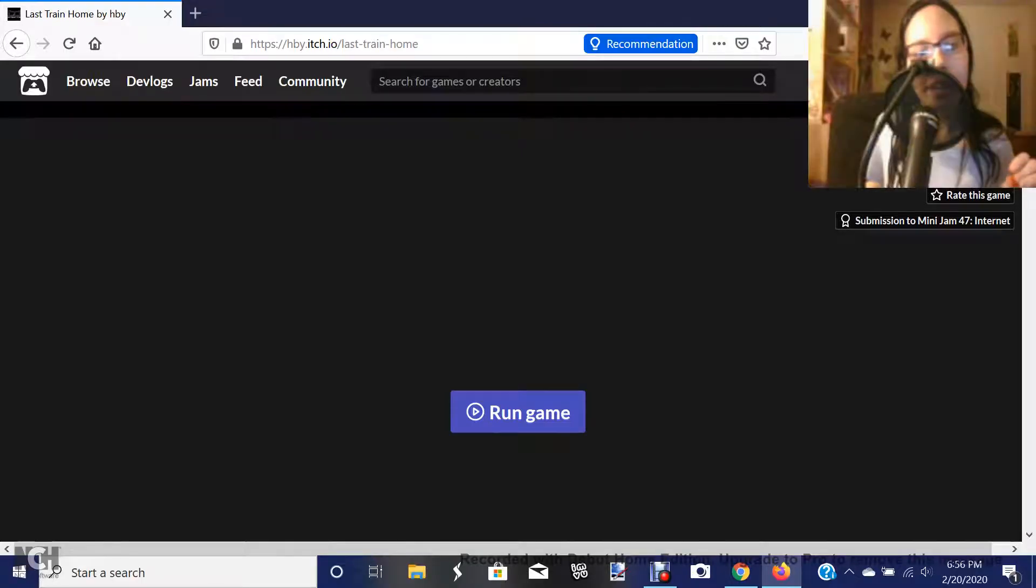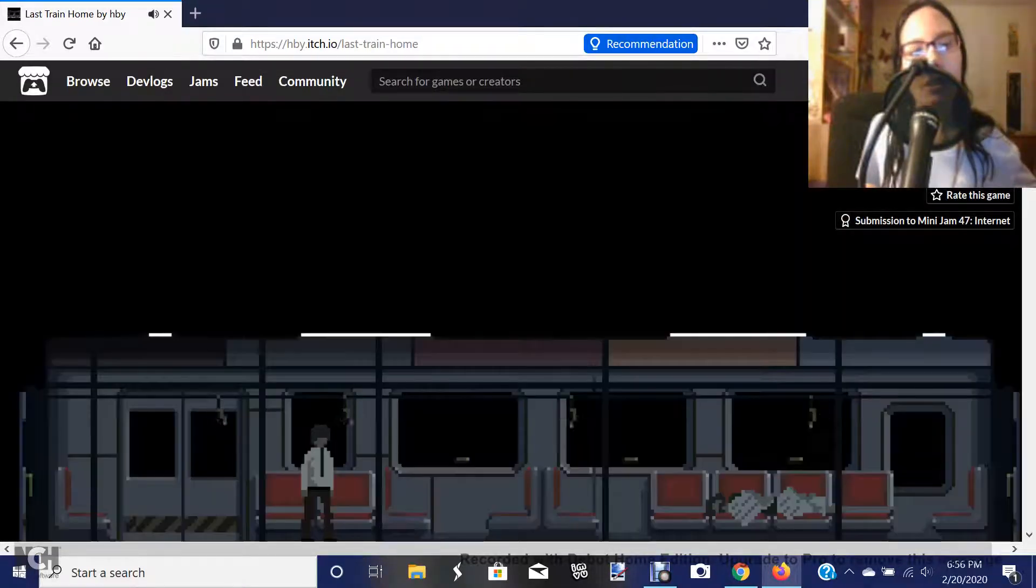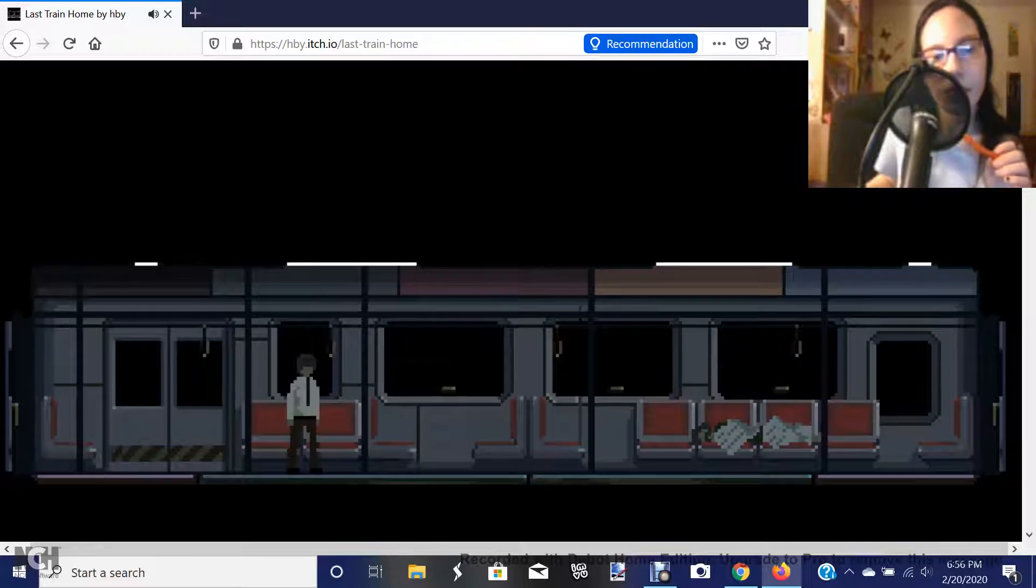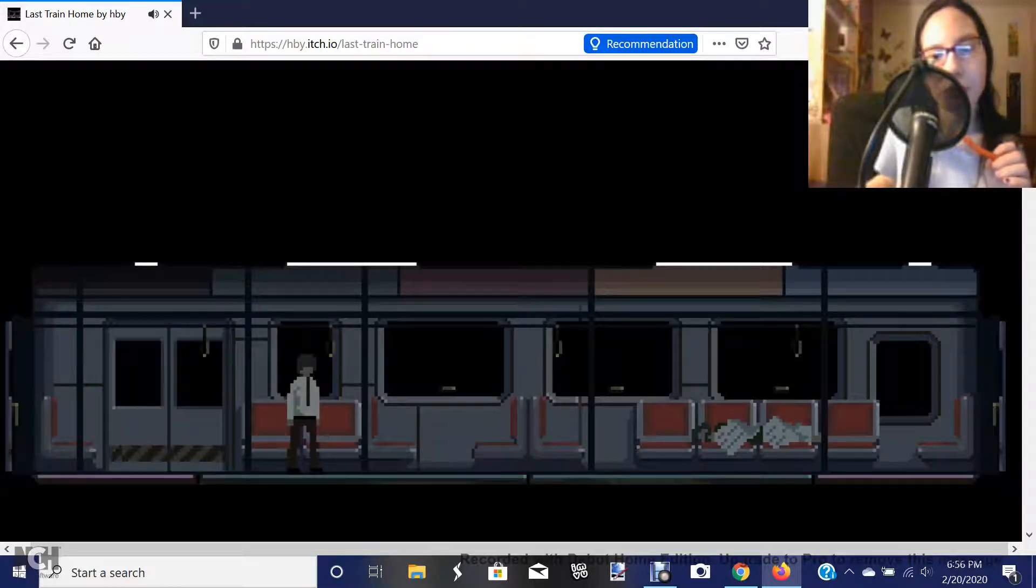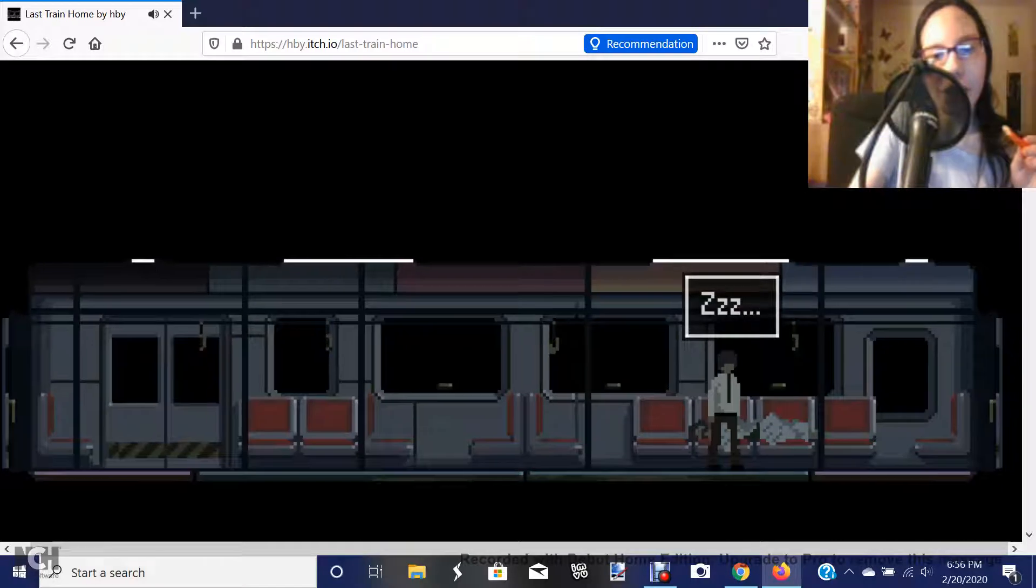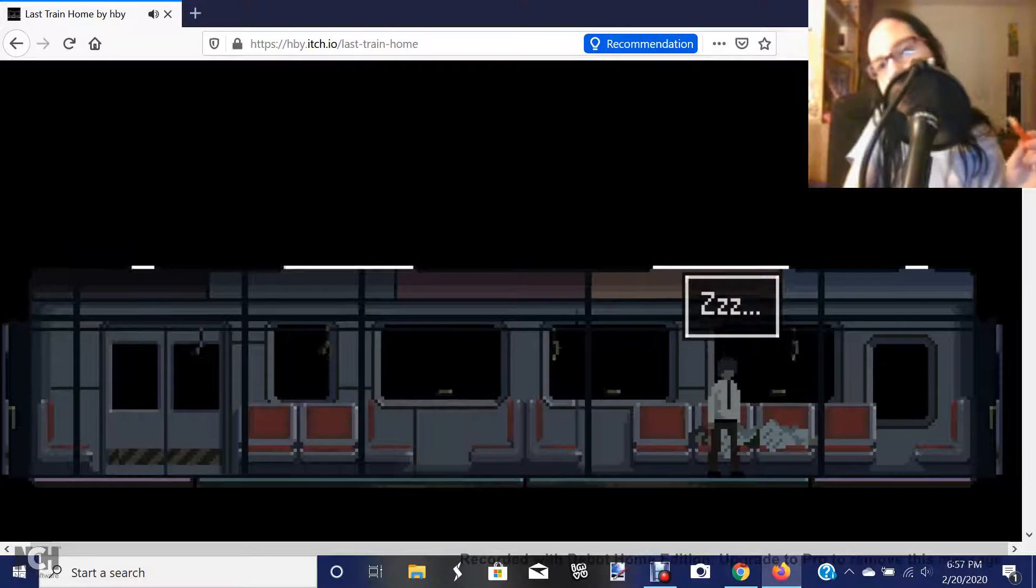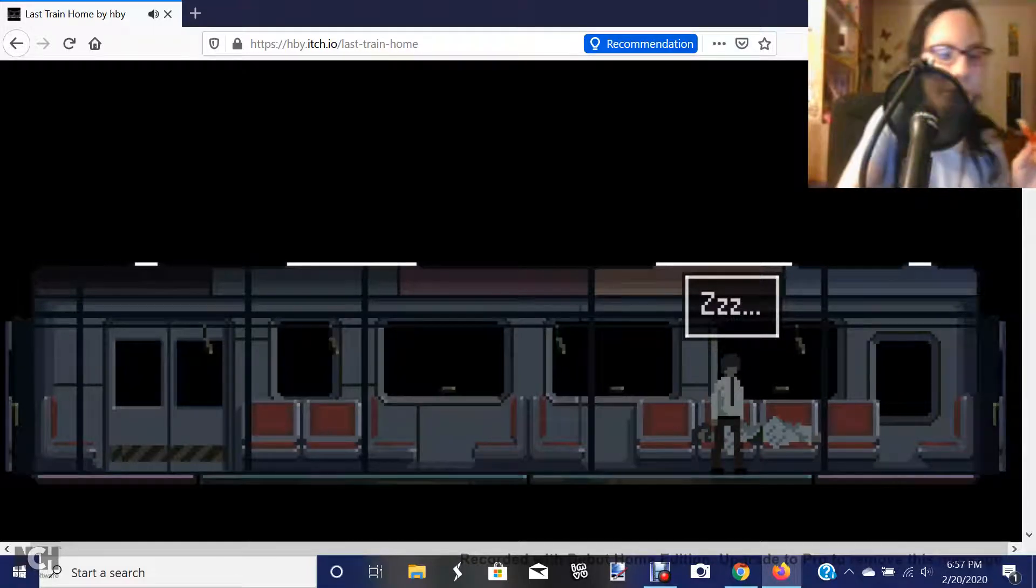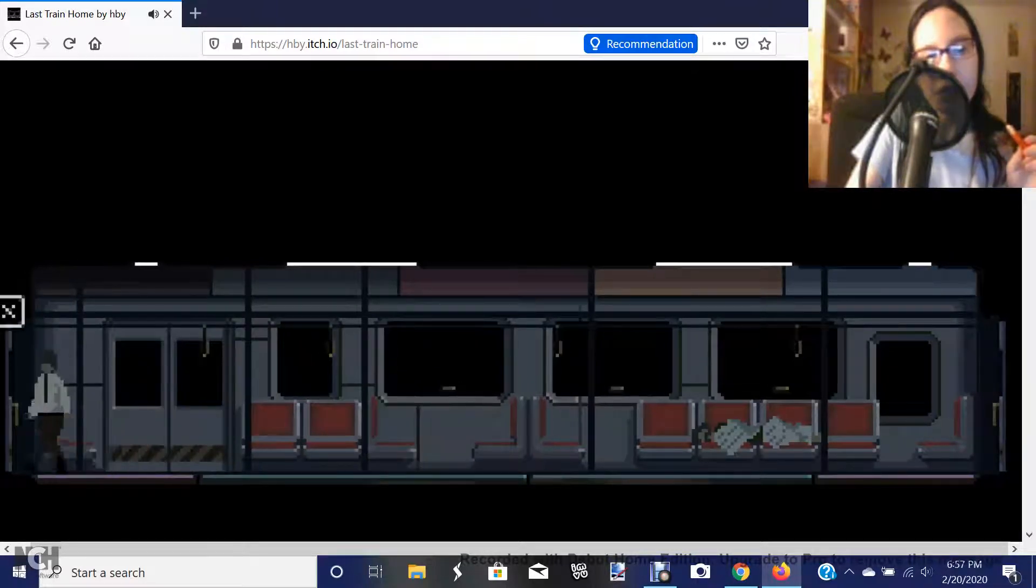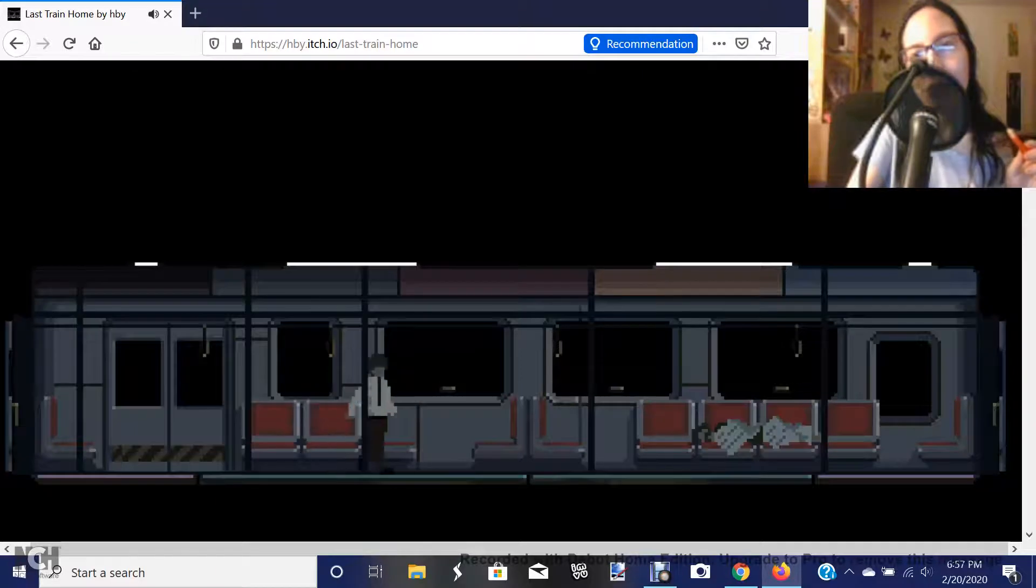Now this one is called The Last Train Home and it's by HB. ZZ, I'm sleeping. Oh, it was supposed to sleep, but okay. This door won't open. Great, fucking great. How do we escape?